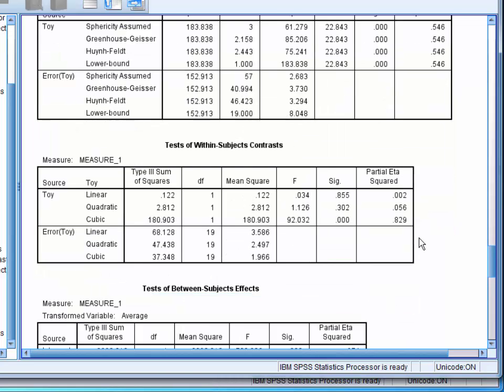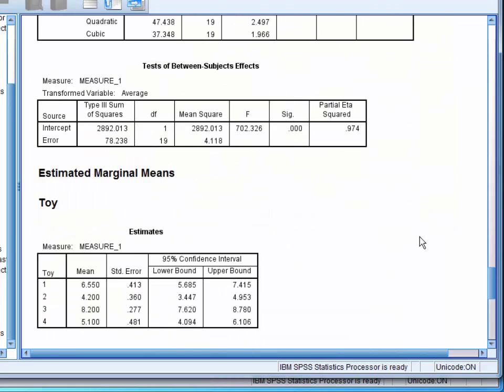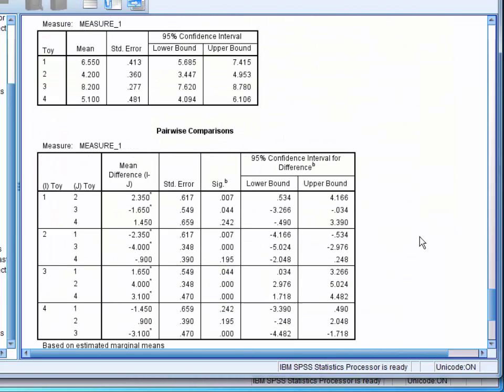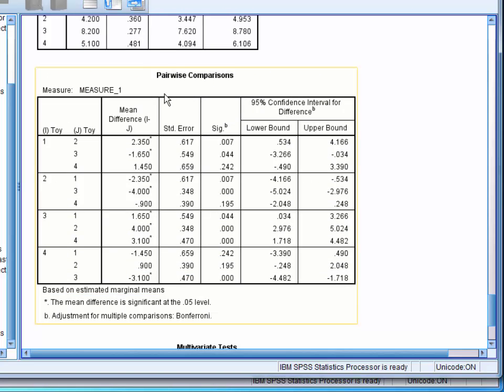Next, in the estimated marginal means section, the pairwise comparisons shows the differences in ratings between each of the toys and whether these differences were significant.